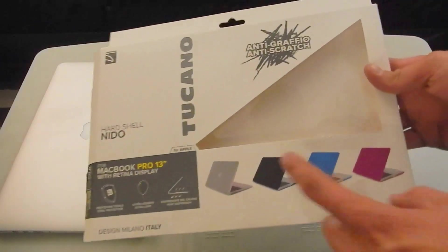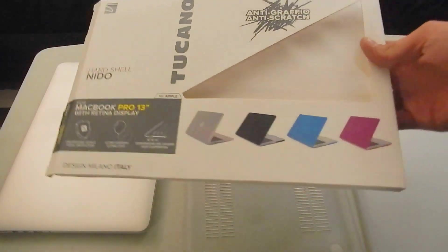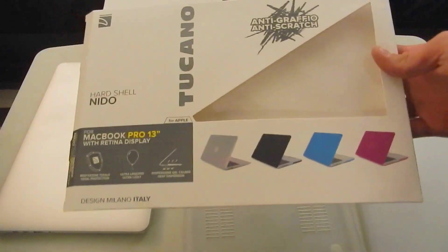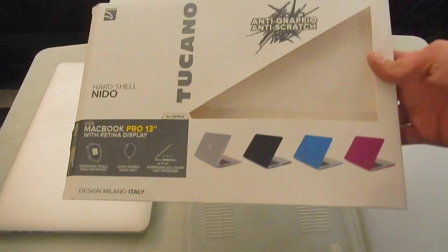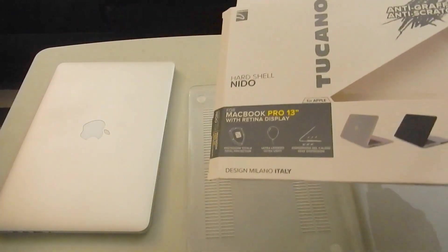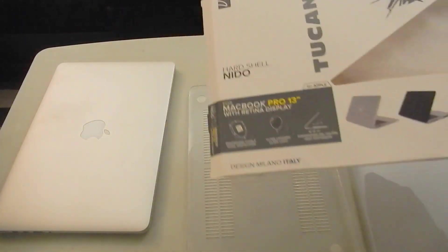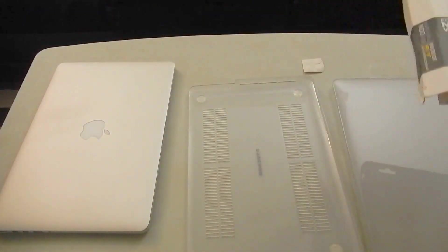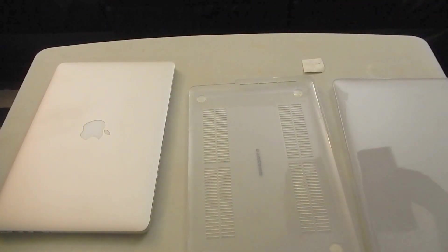Didn't want to go with the other colors because I wanted to keep the aluminum look to it. Everything I own is all black anyway, so I might as well let the Mac stand out.